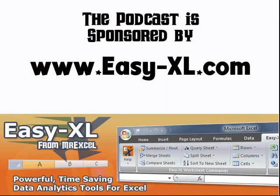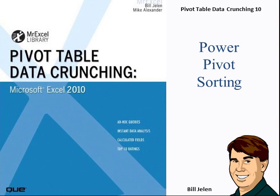MrExcel Podcast is sponsored by Easy-Excel. Pivot Table Data Crunching Chapter 10, Power Pivot Sorting.